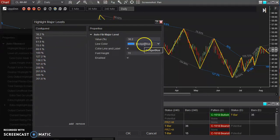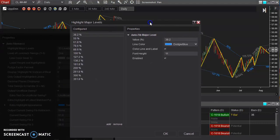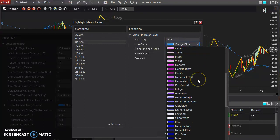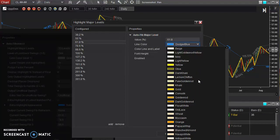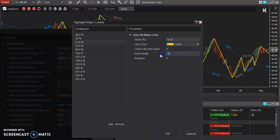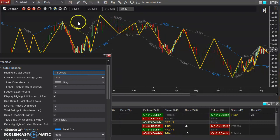I can adjust each level by a different color, different line thickness, or appearance — however you like. One thing that I personally like is for the 61.8, which is the golden ratio, I like to change that to a nice gold color and make it a little bit larger. Hit OK. And as you can see, the 61.8 is now gold.